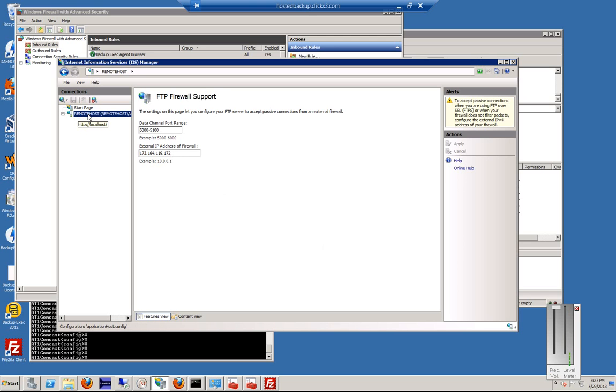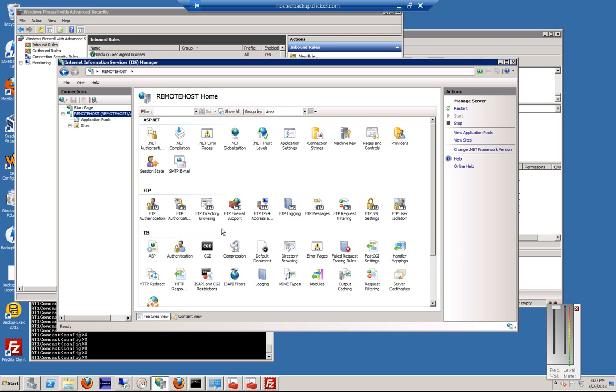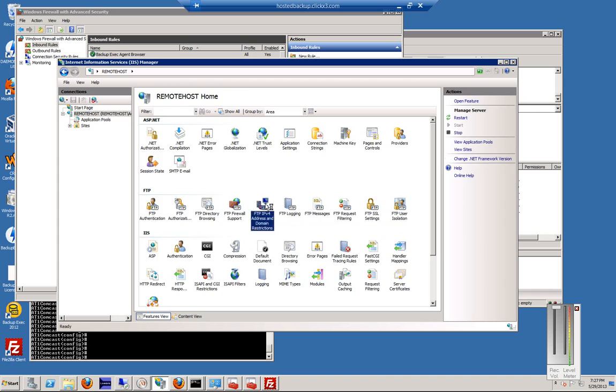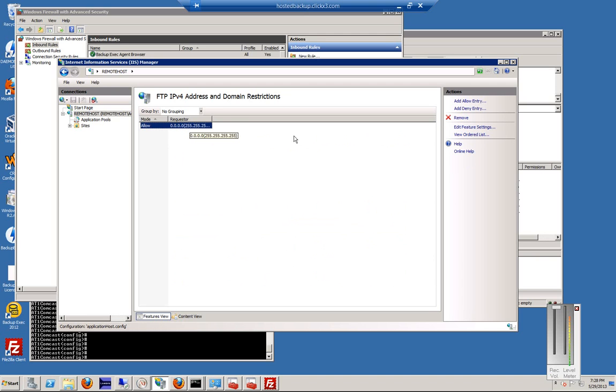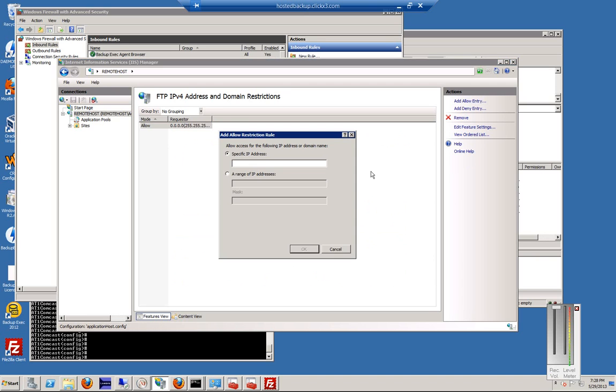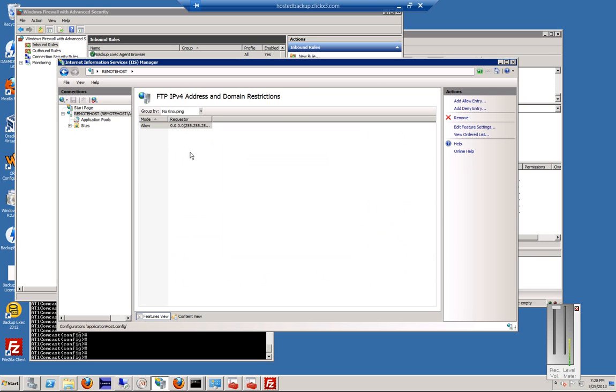All right, we'll go back to our other areas here, such as the IP address and domain restrictions. We're going to go ahead and make sure it has Allow 0.0.0.0. If you don't see that, you can click in Allow Entry, and you can type that right there, click OK, and then you'll see that show up in the list.